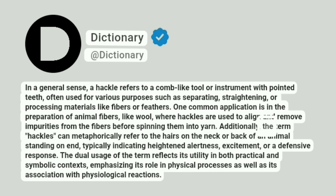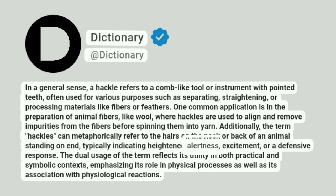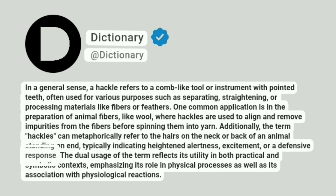Additionally, the term hackles can metaphorically refer to the hairs on the neck or back of an animal standing on end, typically indicating heightened alertness, excitement, or a defensive response.